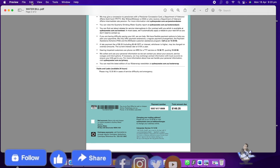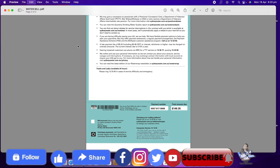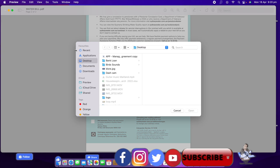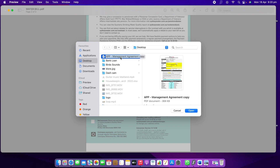What we need to do is go to the Edit option, then go to Insert, then choose 'Page from File.' I'm going to select a file from the desktop — I can see the App Management Agreement copy, so I'll open that one.